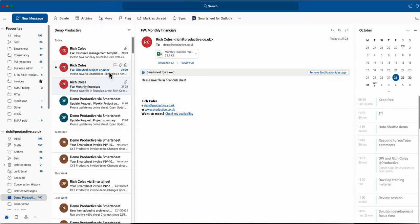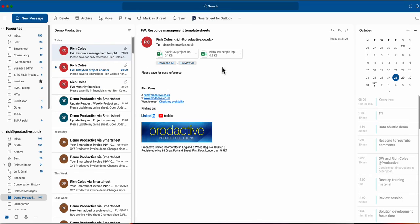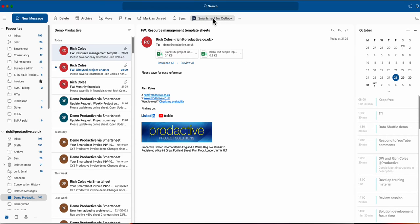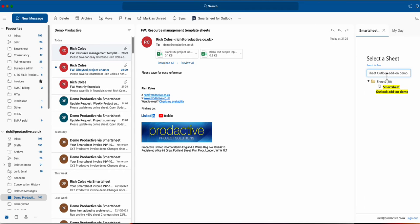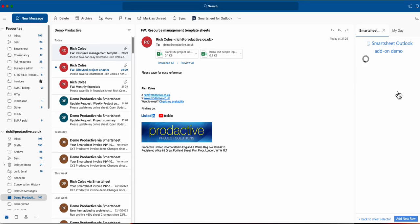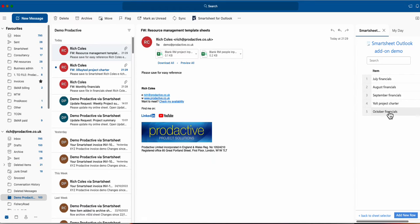So really simple. If I just do one other example for you, this one's got two attachments and a number of things at the bottom of the email. So again I'm going to add this in, it's going to search for the sheet.